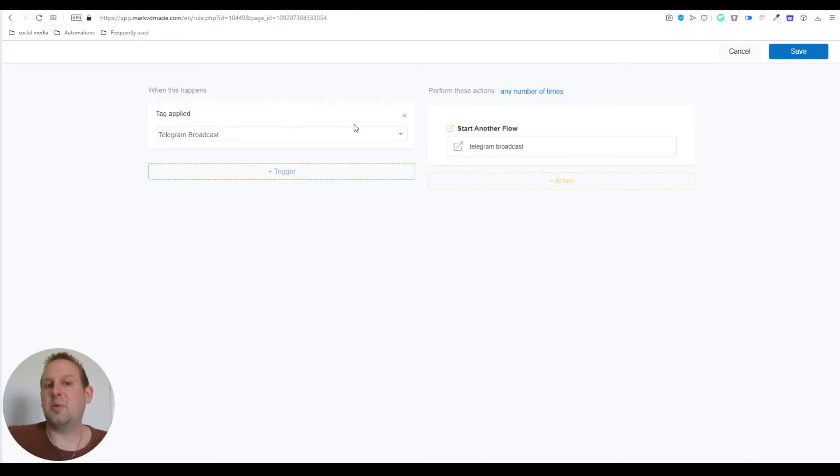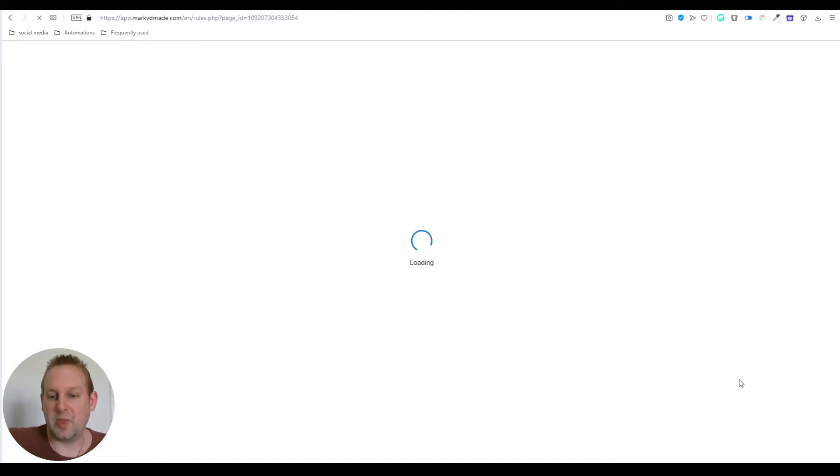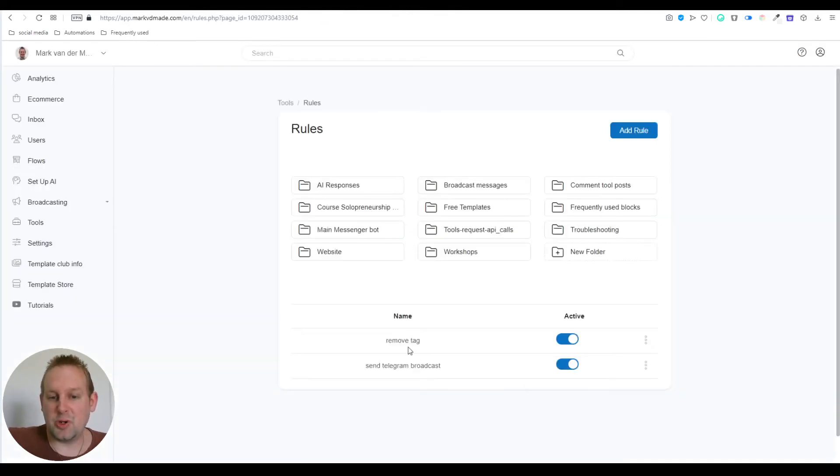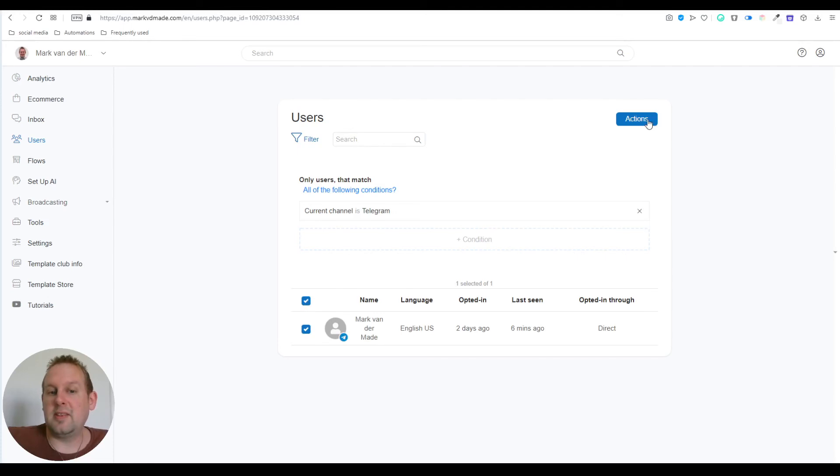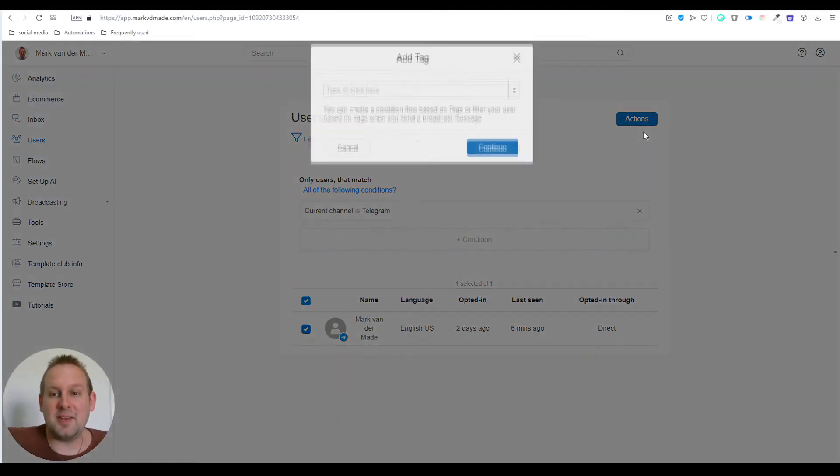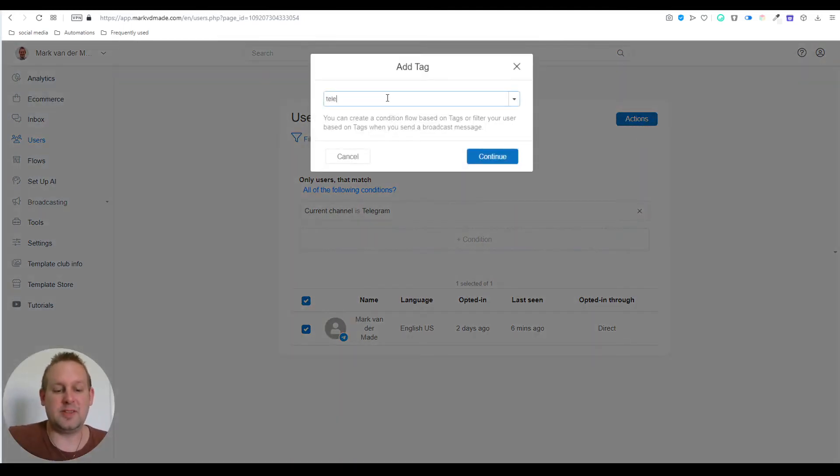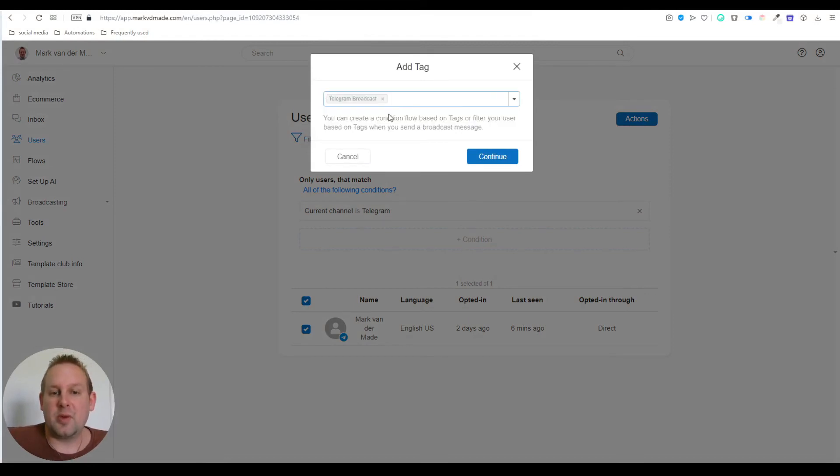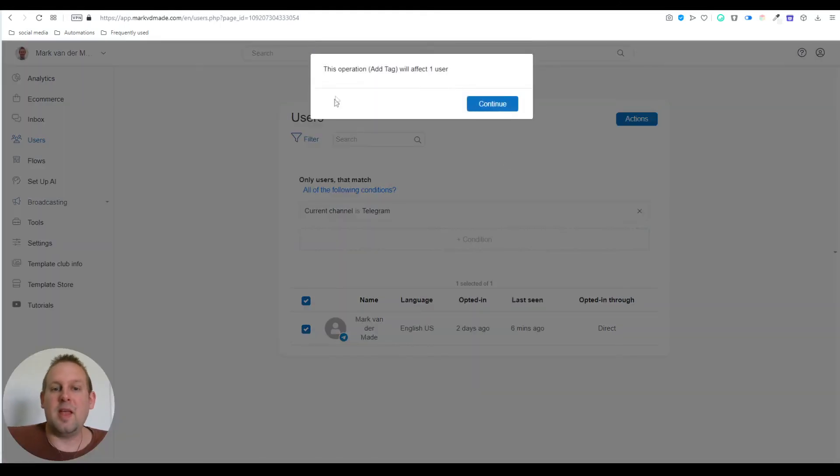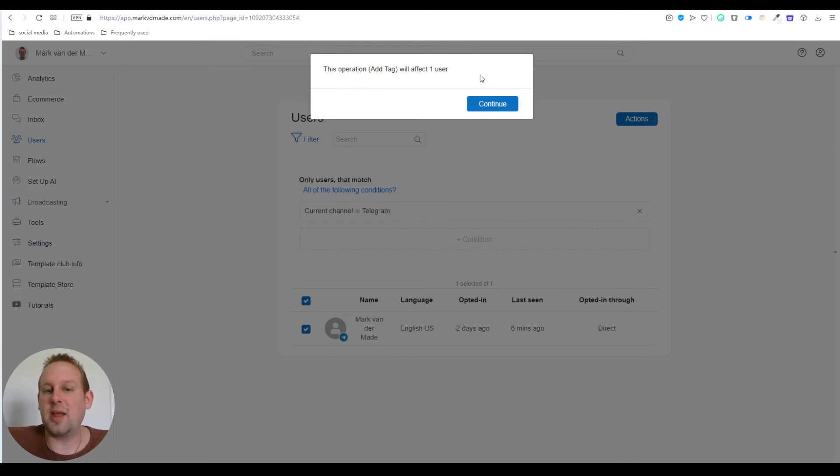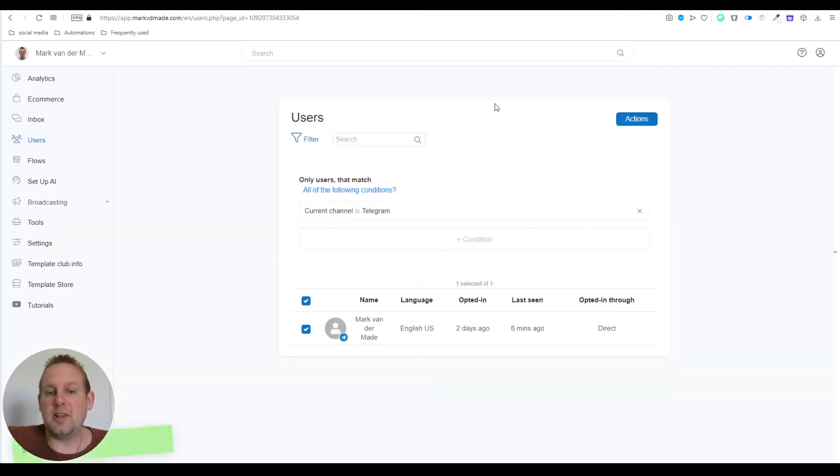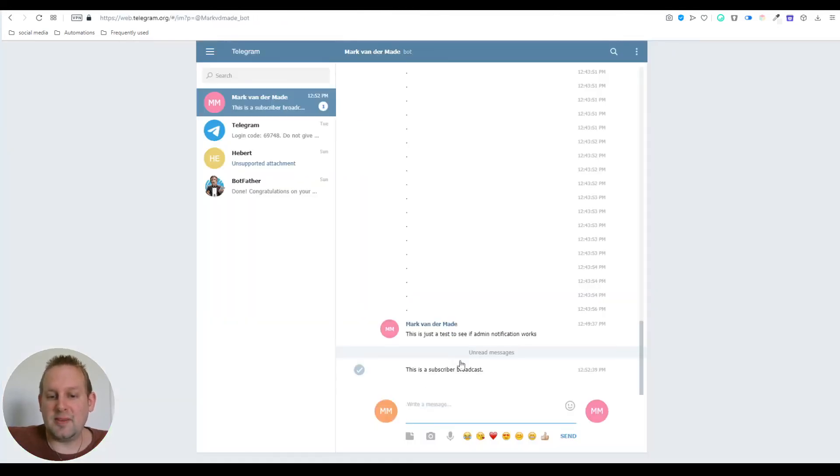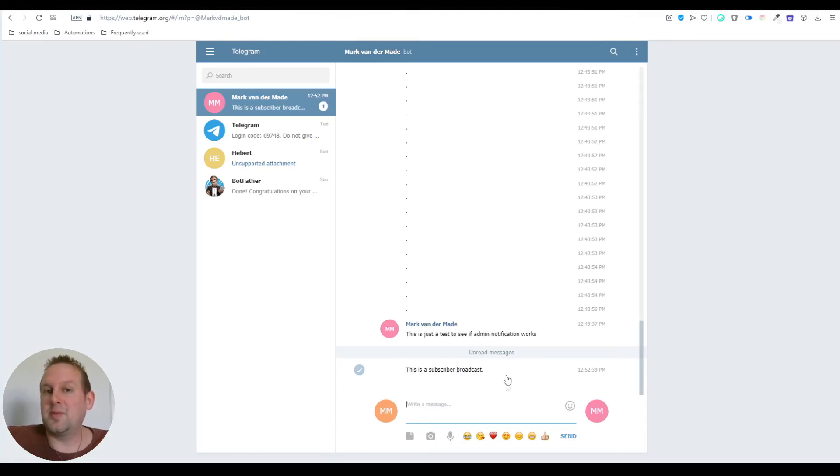This setup is a workaround to send Telegram broadcasts. Let's press save, make sure the rule is set to active, then go to the user list, select all your Telegram users, go to actions, add a tag, and the tag will be 'telegram broadcast.' Press continue. It will give a summary of how many users this tag will be applied to. Let's press continue, wait a few seconds, and there we go: 'this is a subscriber broadcast.'